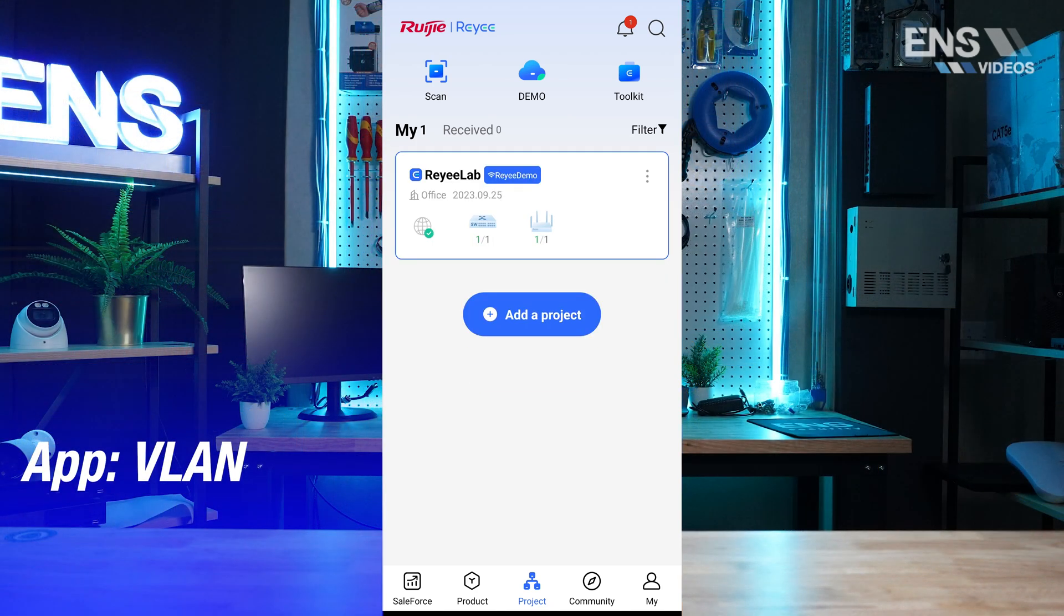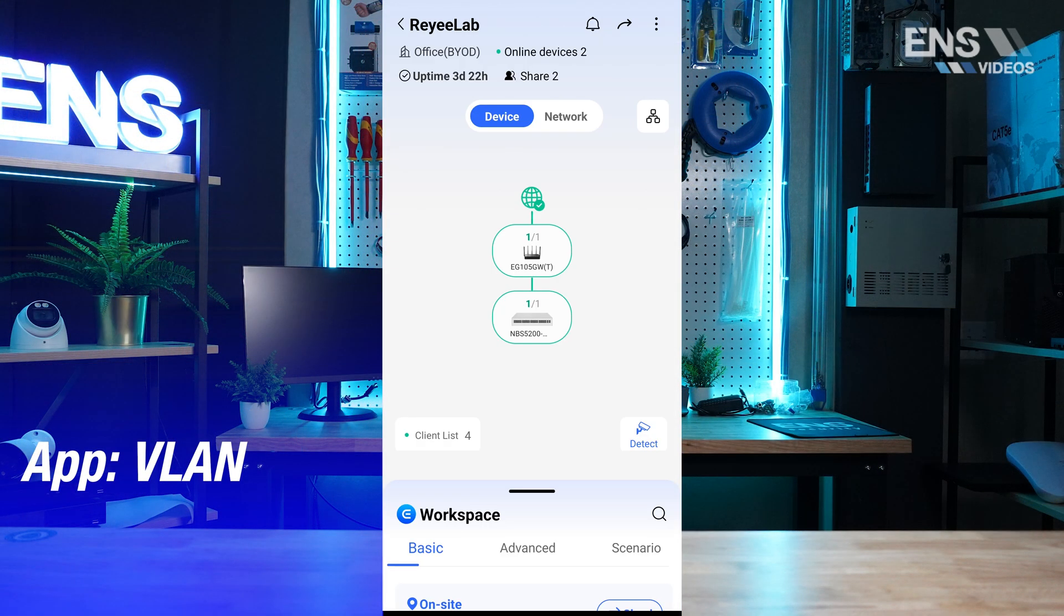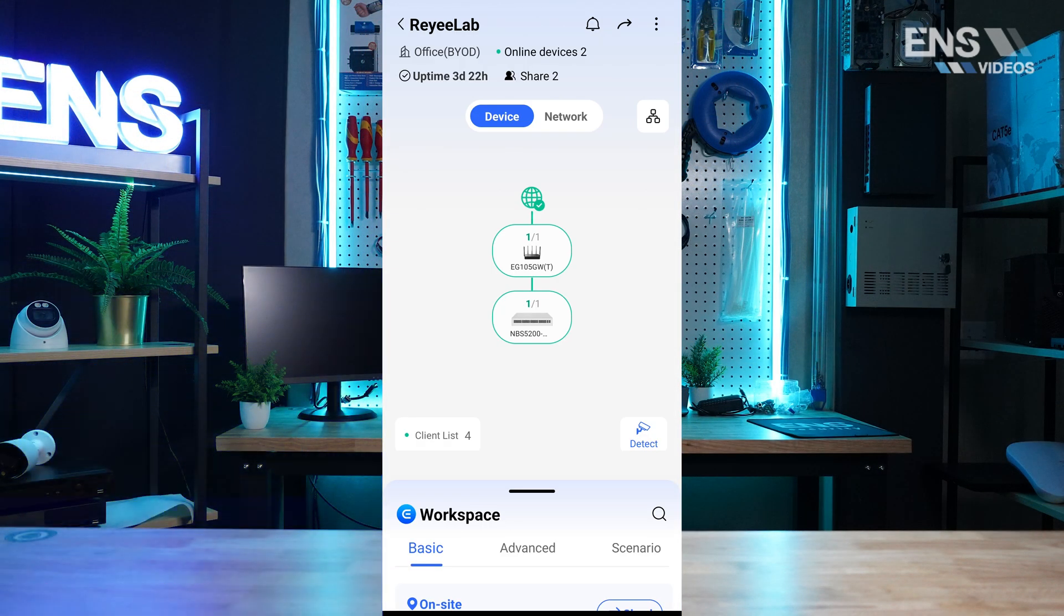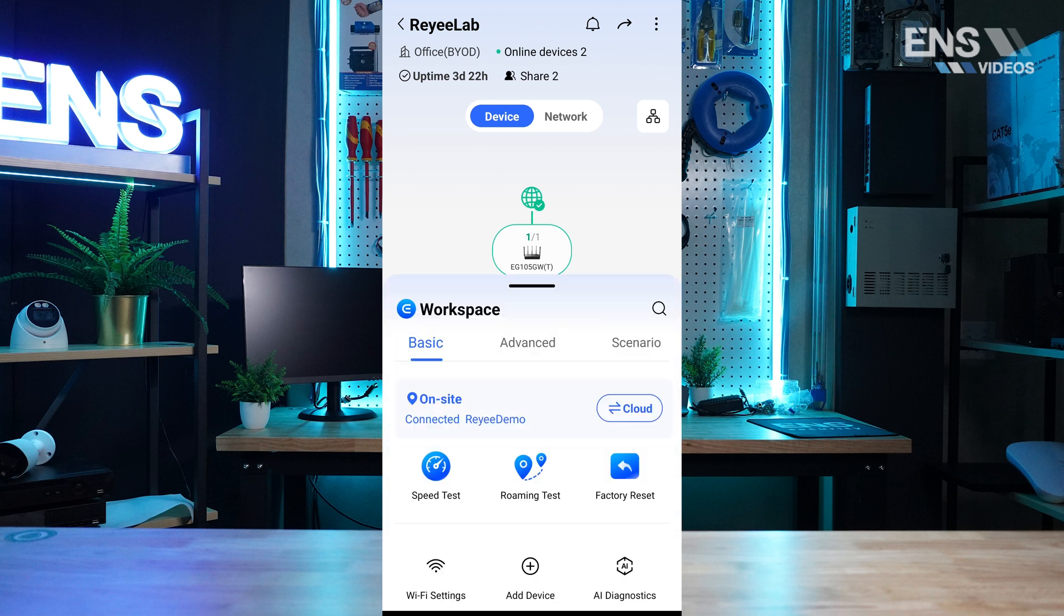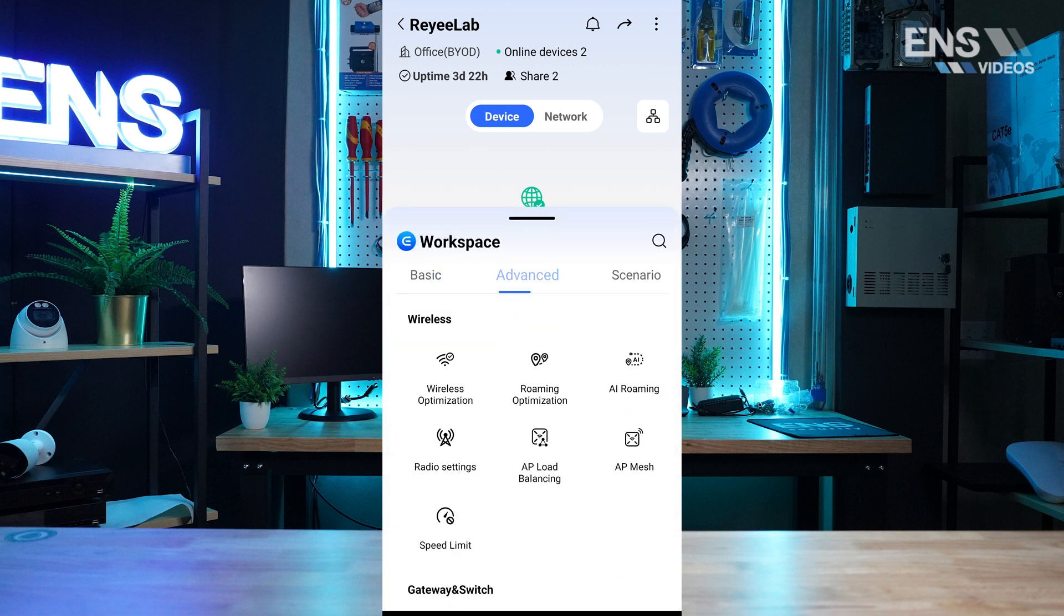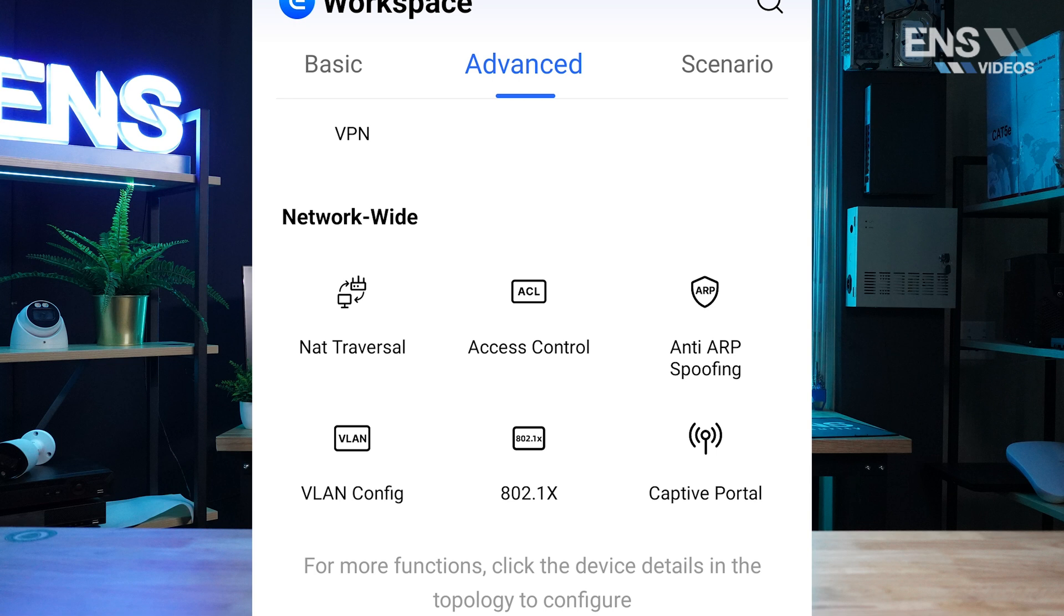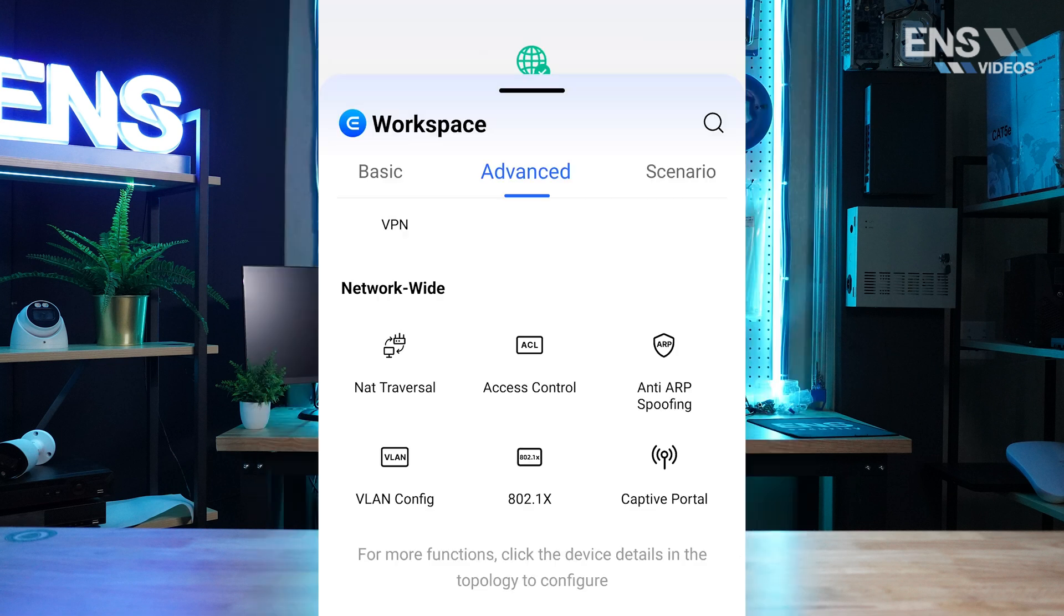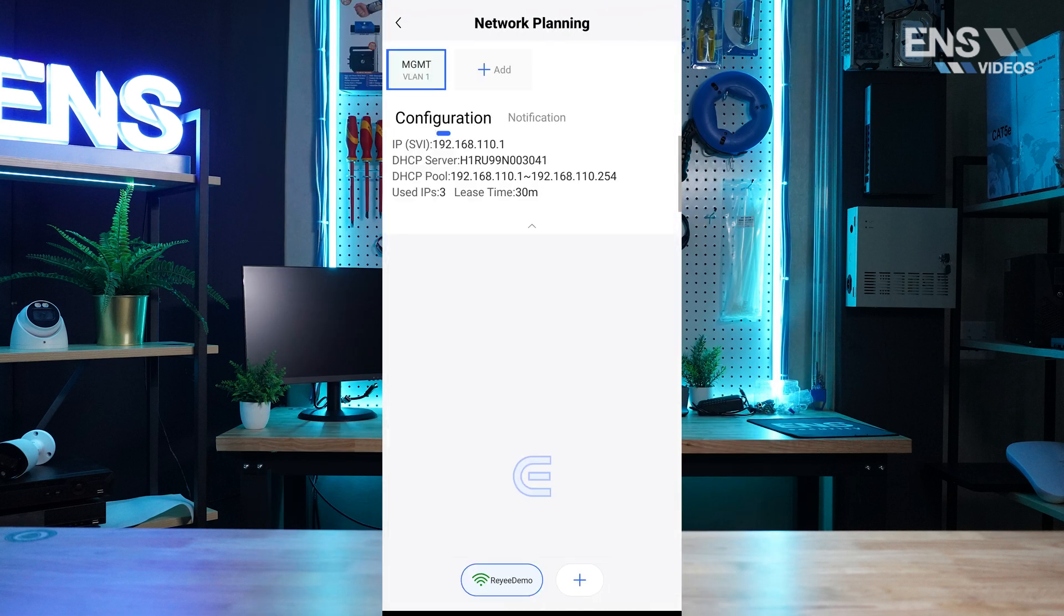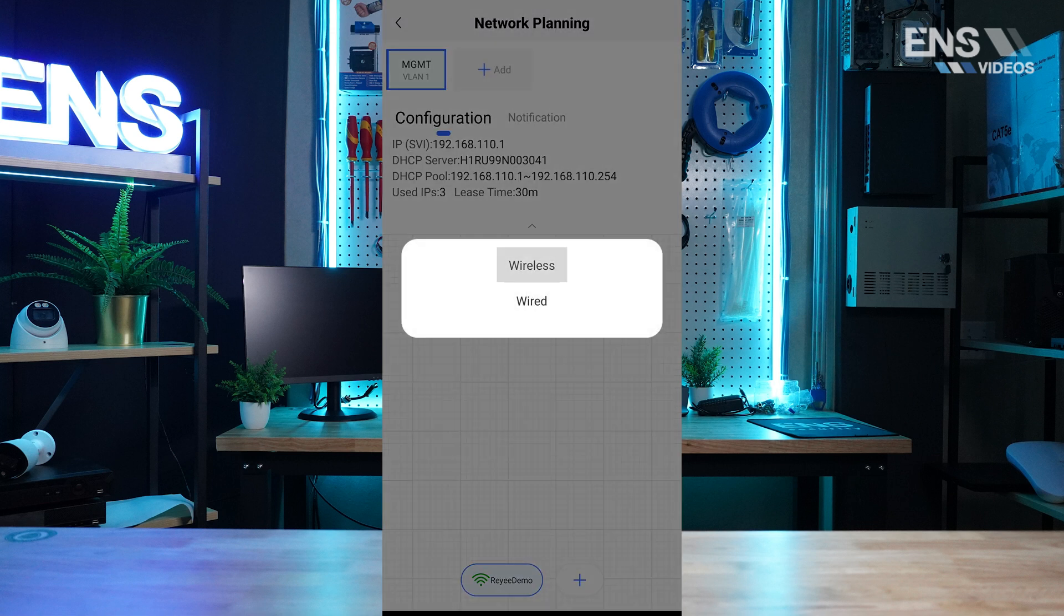To set up VLANs within the phone app, select your project, choose VLAN under Advanced, click Add, and choose whether it is a wireless or wired VLAN.